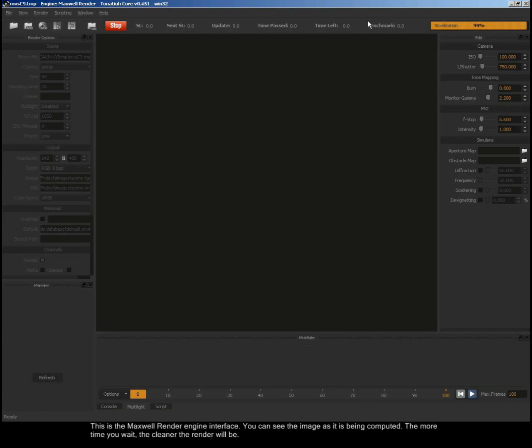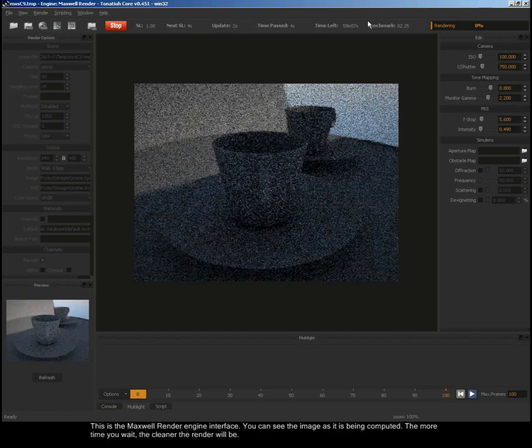This is the Maxwell Render Engine interface. You can see the image as it is being computed. The more time you wait, the cleaner the render will be.